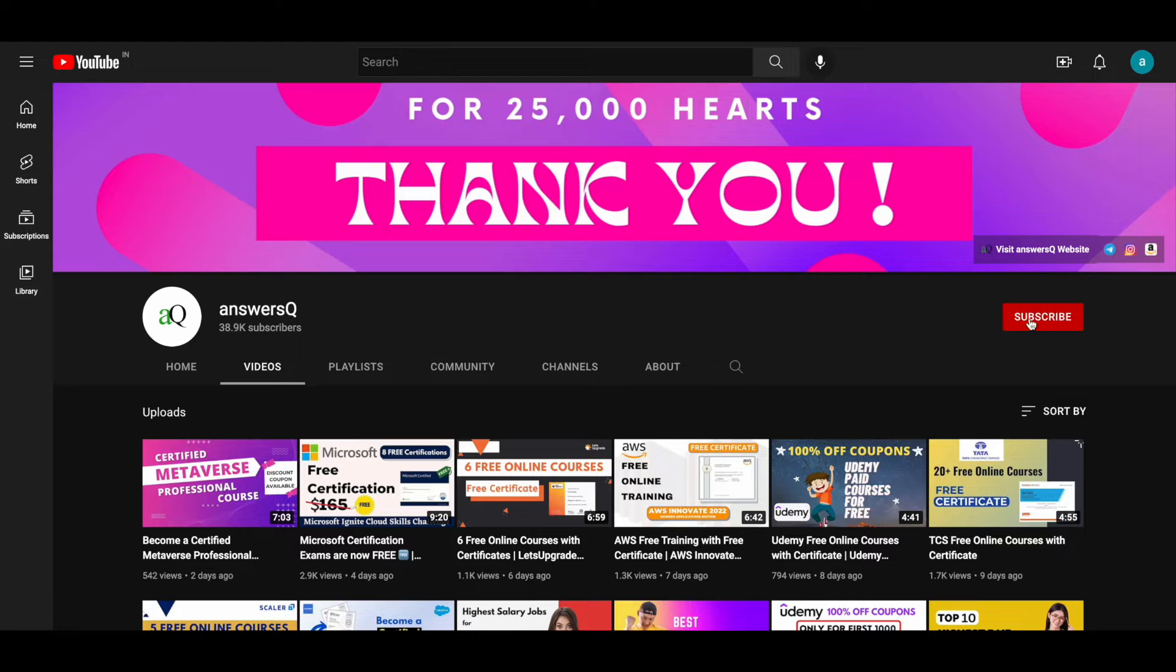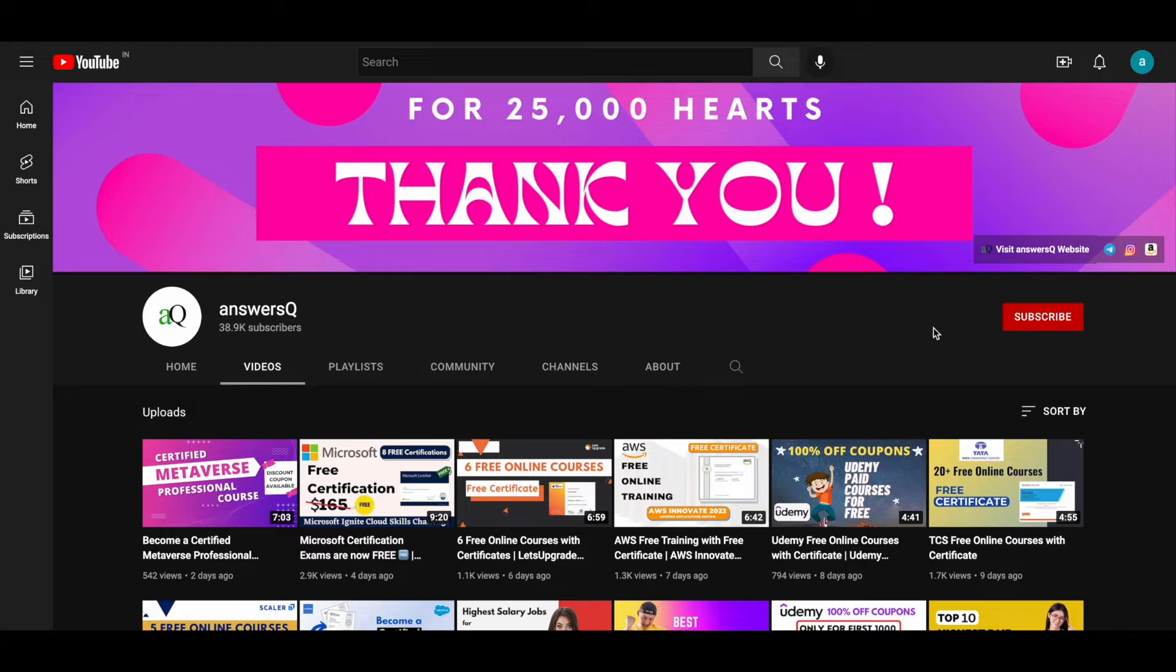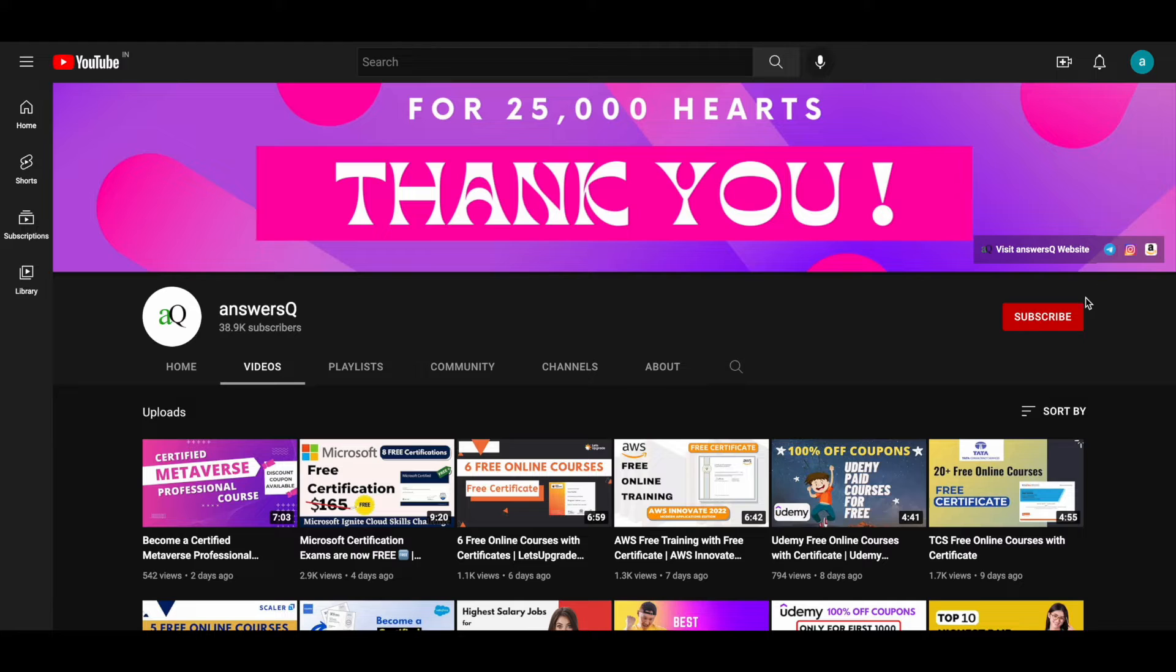Click on the subscribe button and the bell icon that appears after that so you will get a notification whenever I upload a video like this. And you can also join our Telegram channel and follow us on Instagram and Facebook.